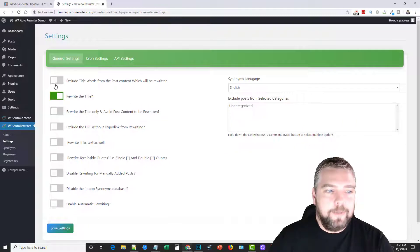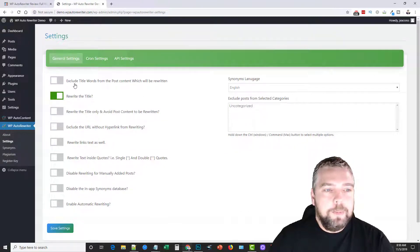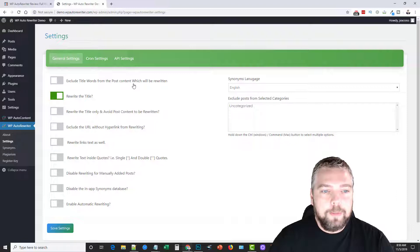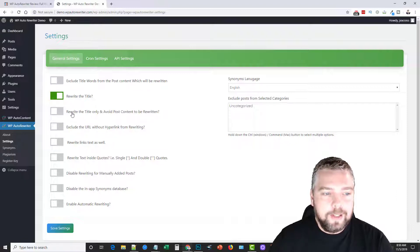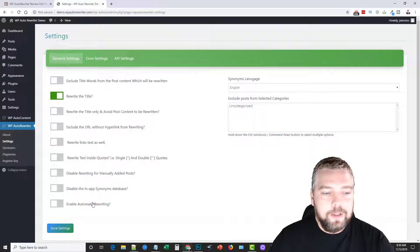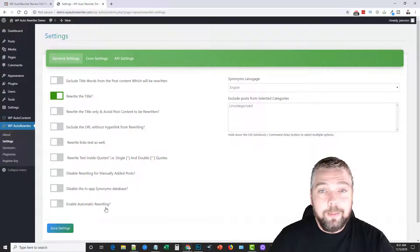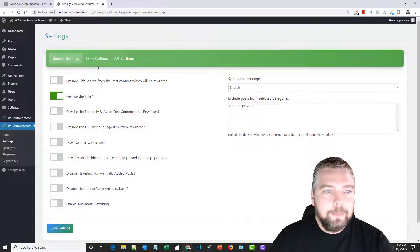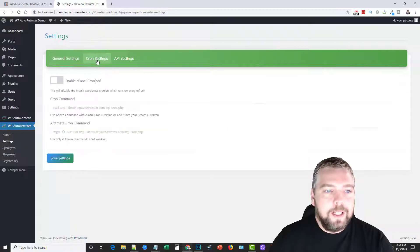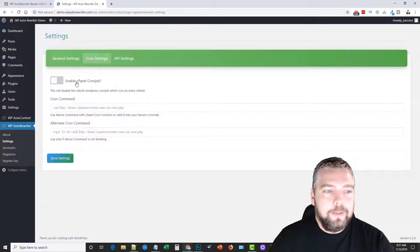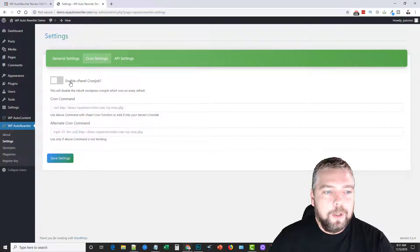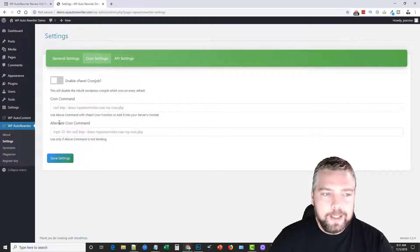So I'm going to go in here in the settings, and you can see here it gives you a lot of different options where when you spin, you can exclude the title words from the post content, you can rewrite the title, and there's different options here you can see that you can do here, including enable automatic rewriting. You can set up cron settings if you'd rather have it run through cPanel.